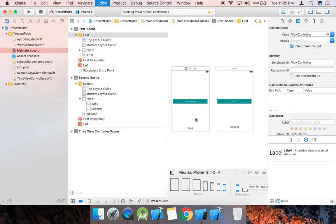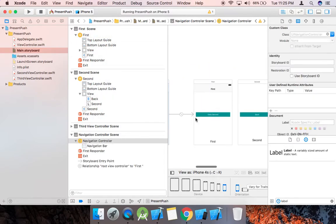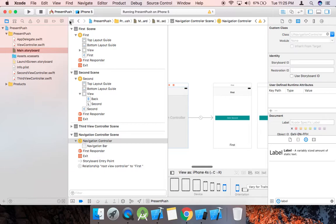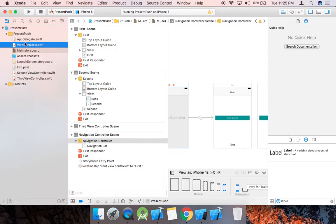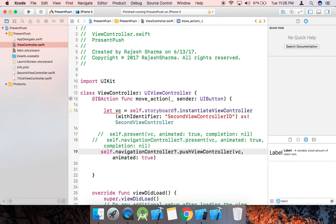Now here we have a navigation controller. It now maintains a navigation stack for you.